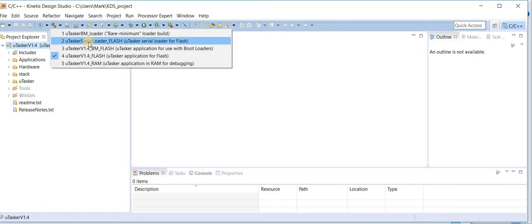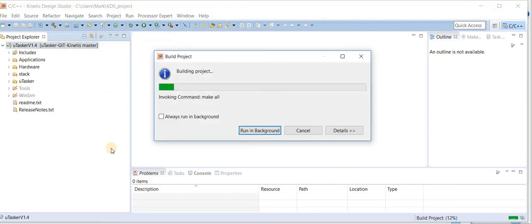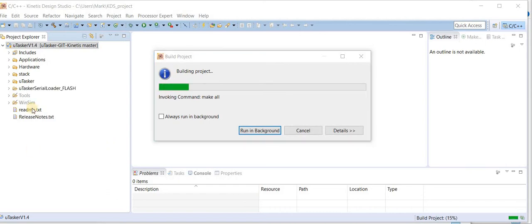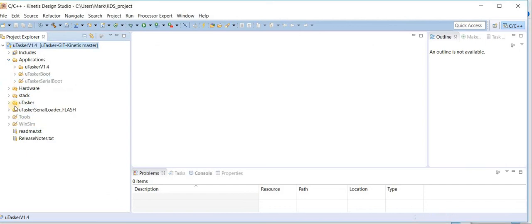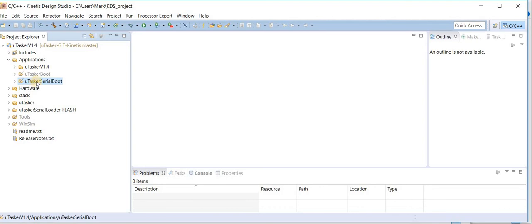we will see a first caveat of KDS which we will need to correct. In the application directory, although we have selected the serial boot loader, it is still greyed out. This is a problem with KDS itself,